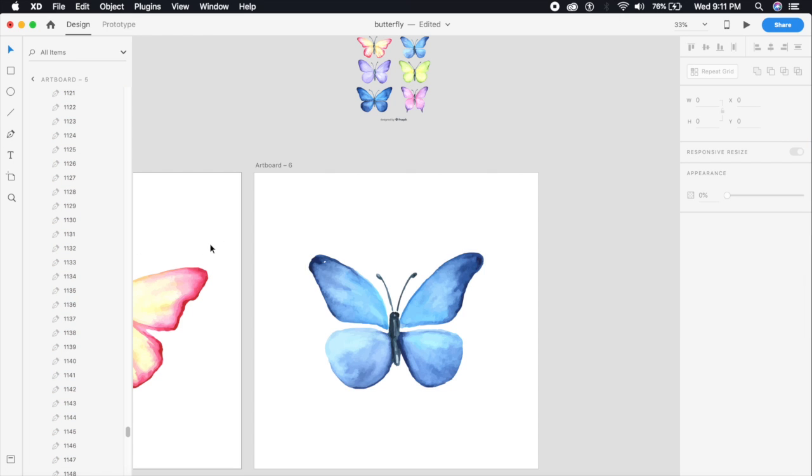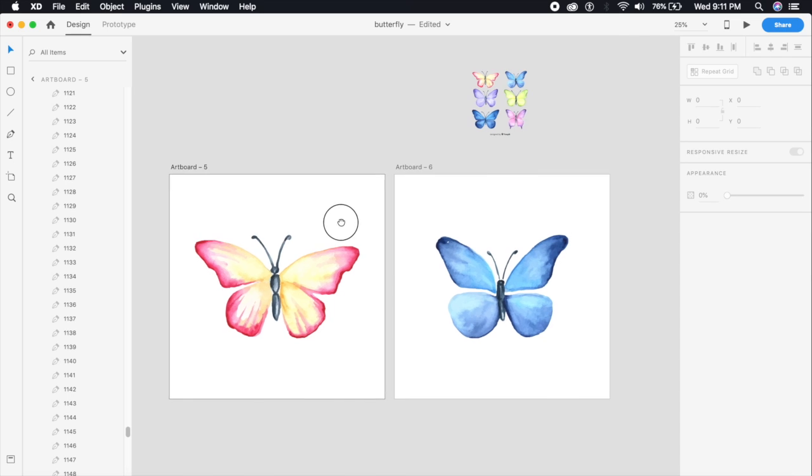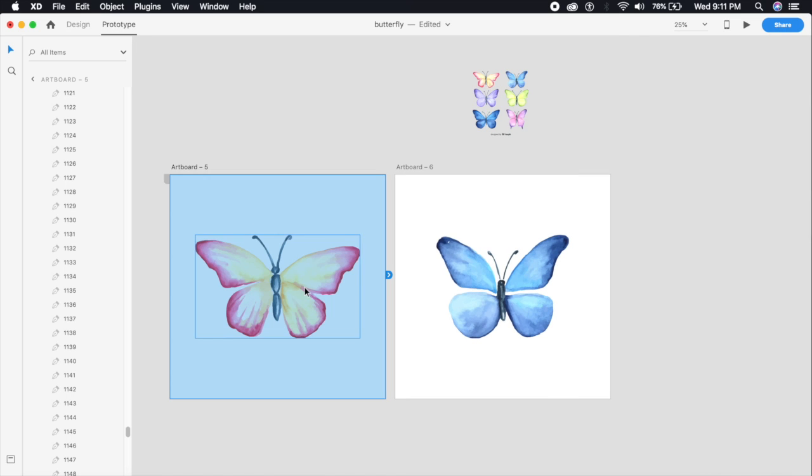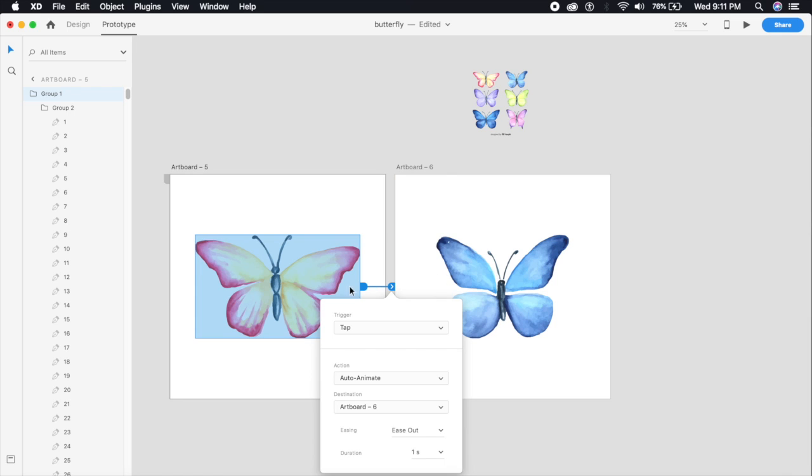That was it - that was all you had to do. Now we're going to prototype it and we will on tap - on tapping this butterfly we should animate the butterfly - and we'll say ease out one second.